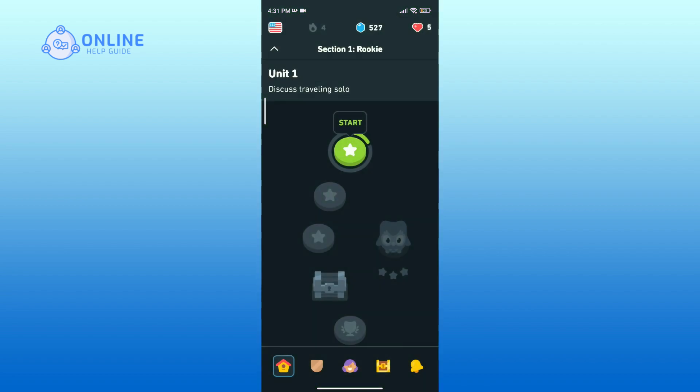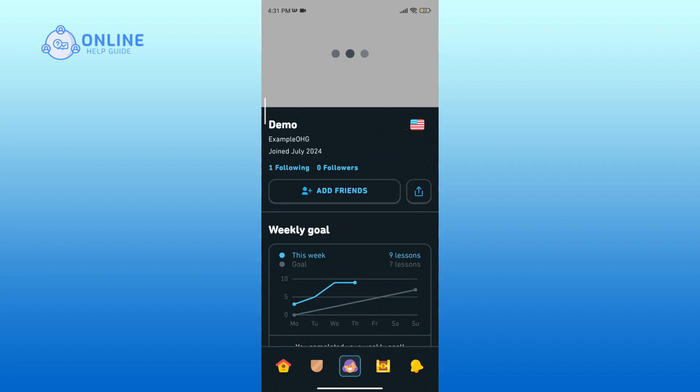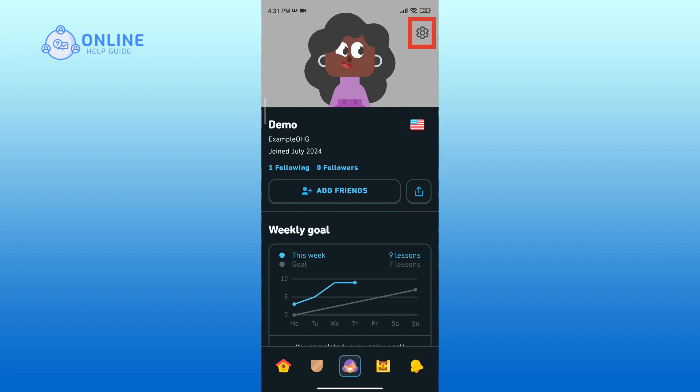At the bottom center you will see an avatar. Click on it. On the top right corner, click on the gear icon to go to settings.